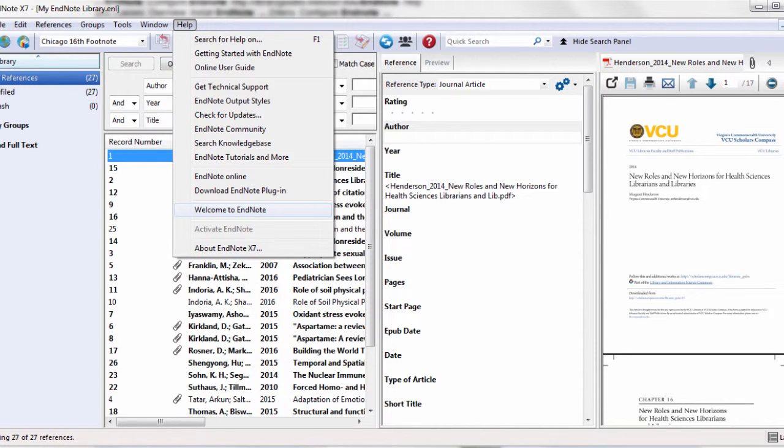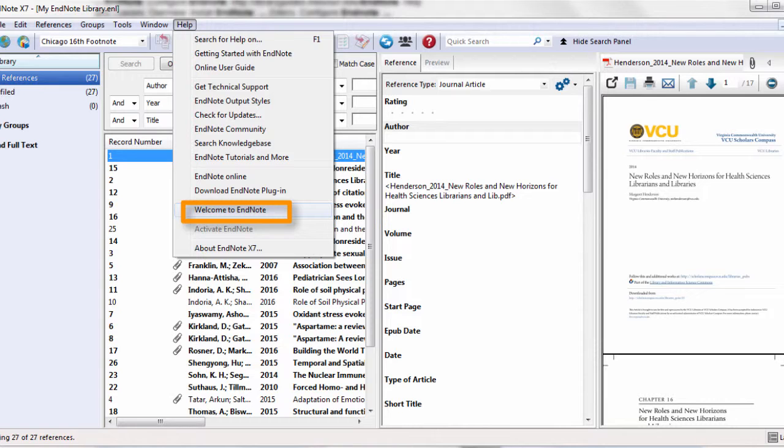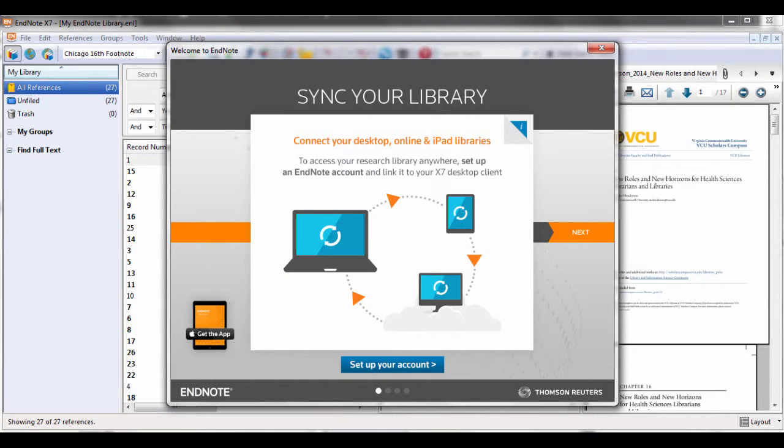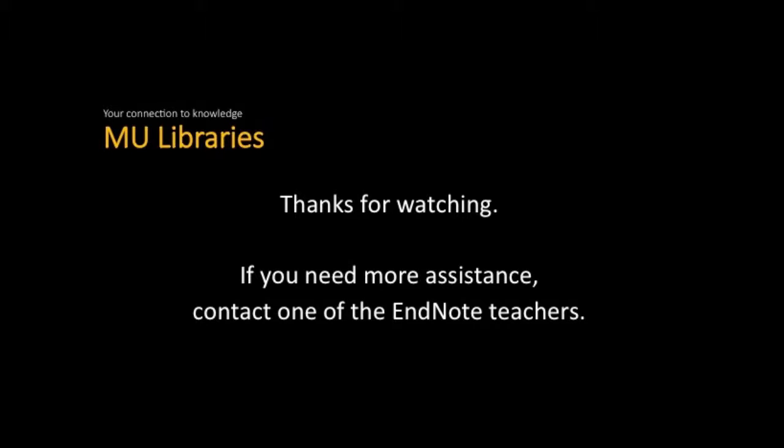To find out more about syncing or to get help, select the Help at the top of the screen and then select Welcome to EndNote. If you have questions or need more help, contact one of the EndNote teachers.